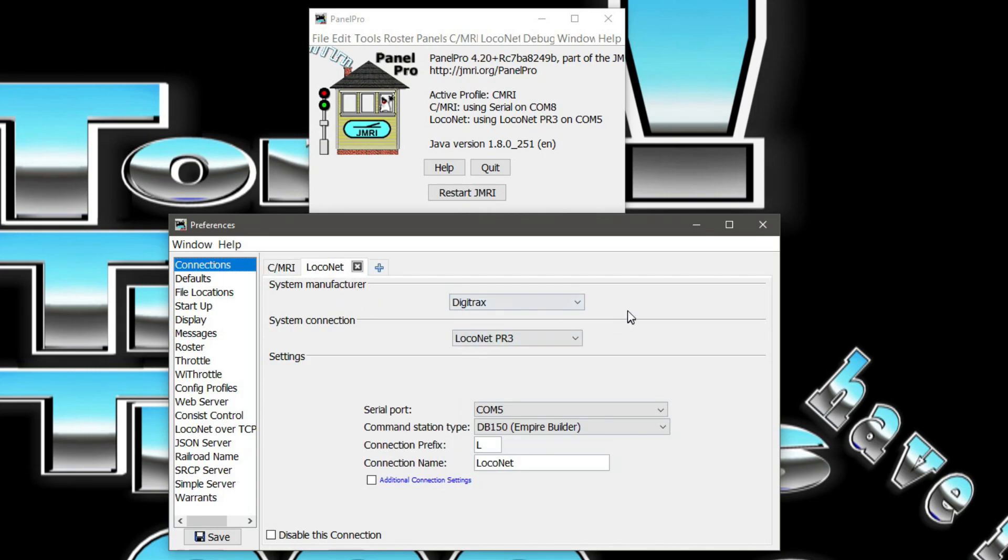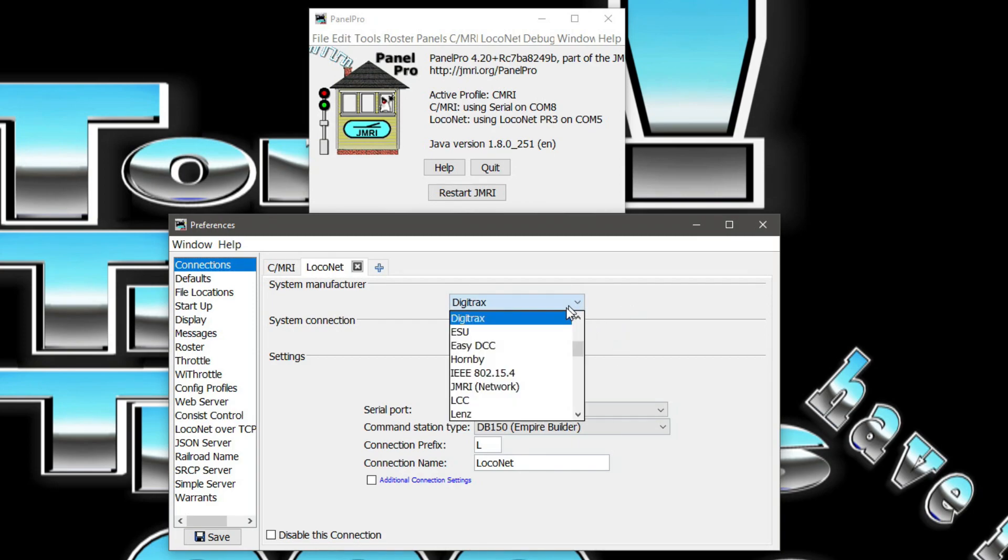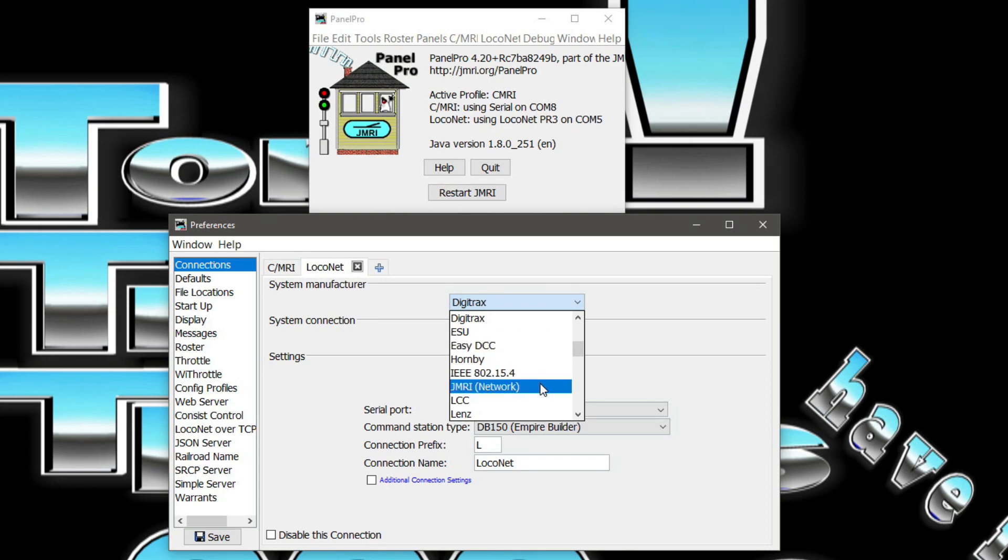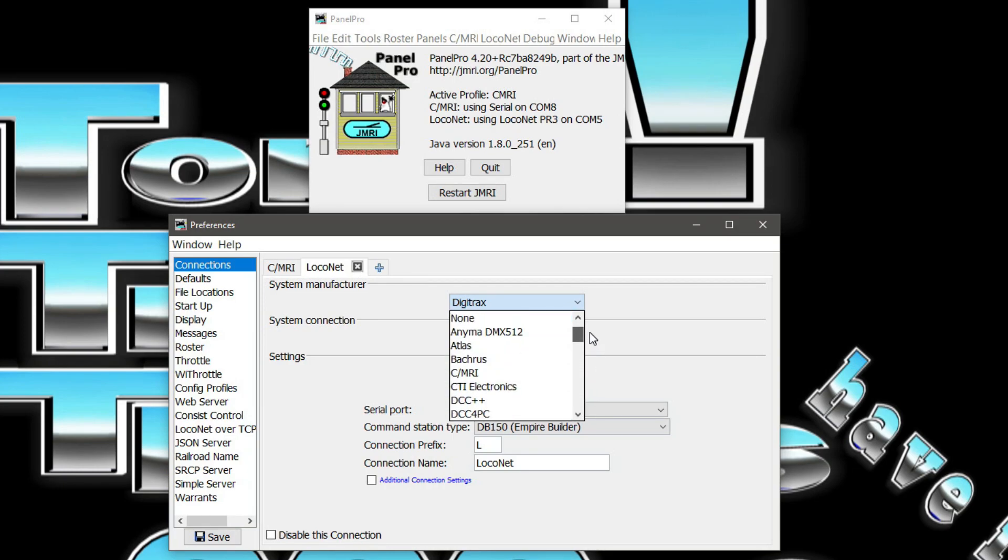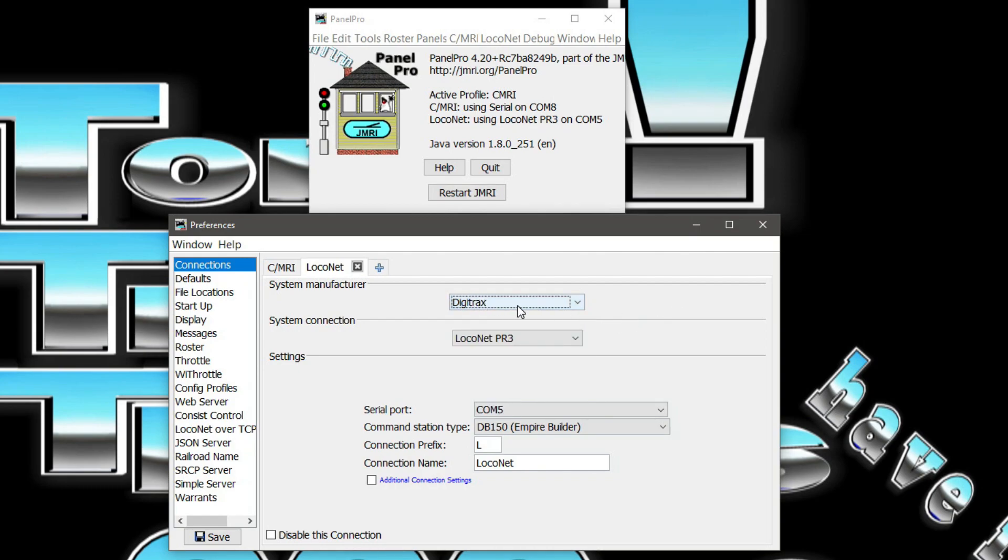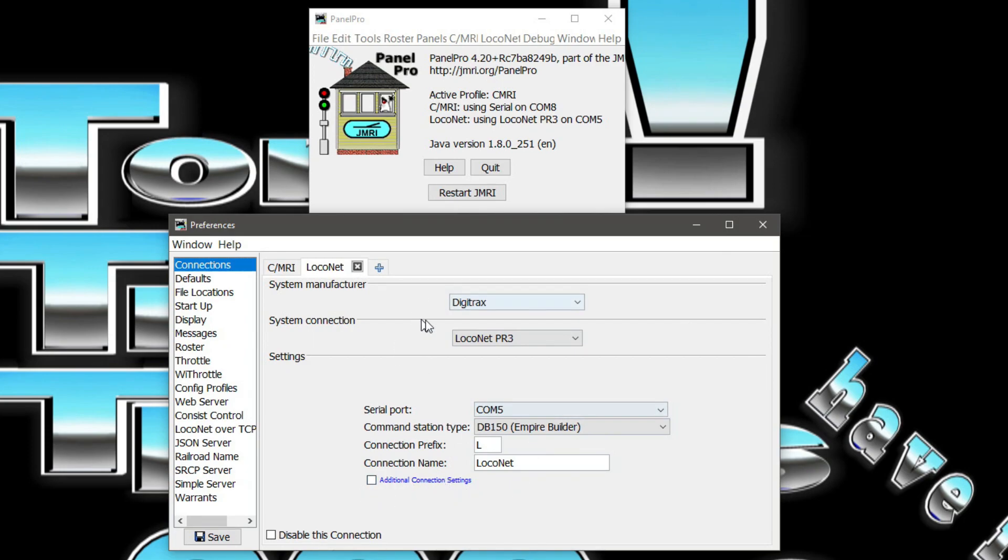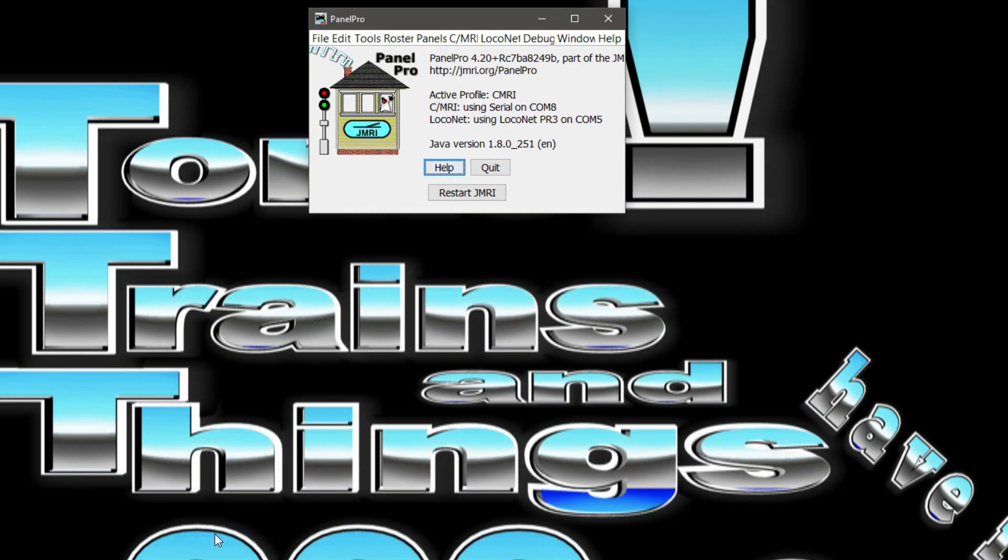I have Digitrax, but if you have NCE or anything else, you would select it right here. There's EasyDCC, there's LCC, there's Lenz, DCC++. There is a number of different categories that you could go by here. But since I have Digitrax, I have it set up as Digitrax. LocoNet with a PR3. It's on COM port 5. My command station is a DB150 and it's a LocoNet. Once you have that set up, you would hit the Save button and then it would automatically restart and come back up.